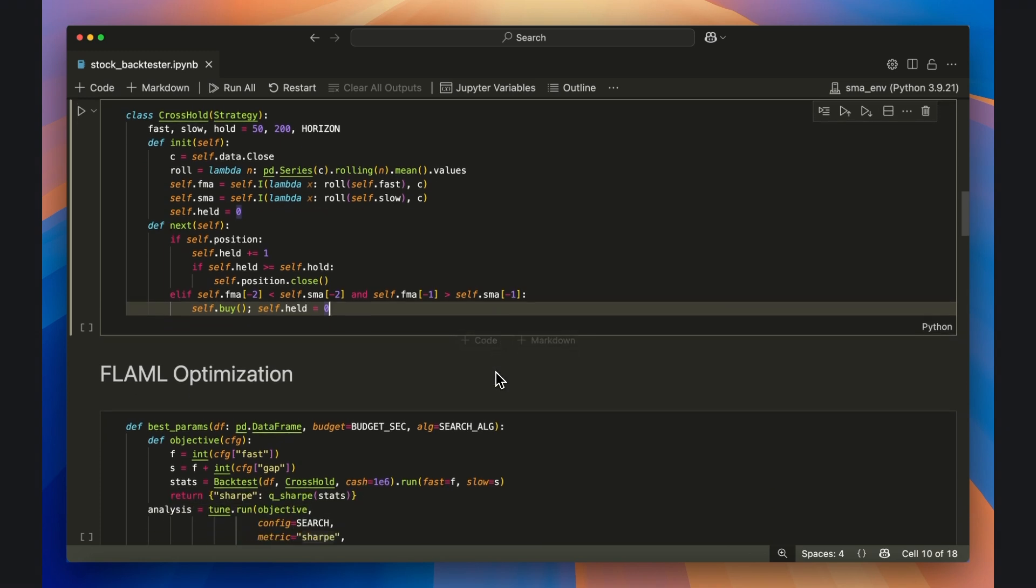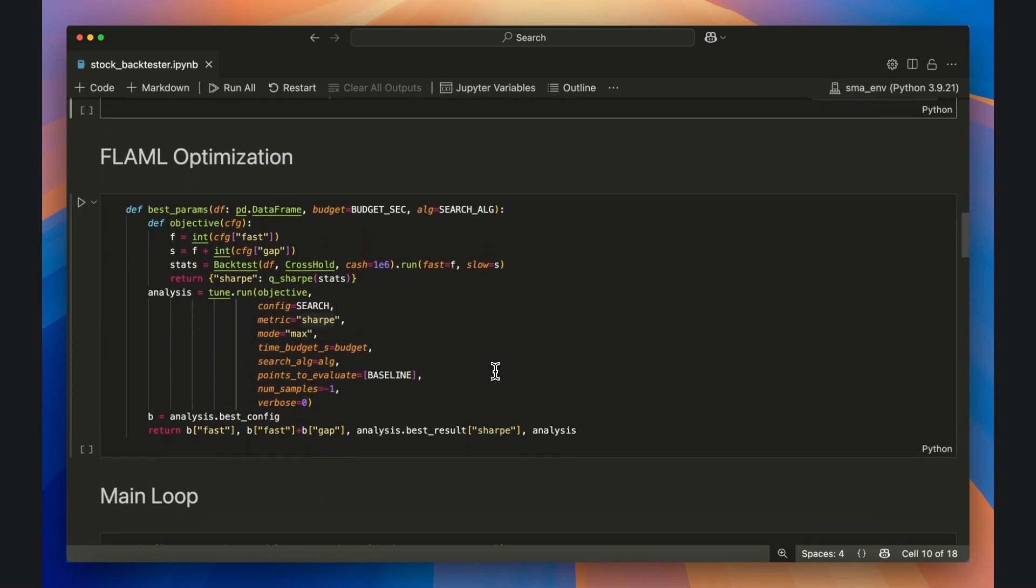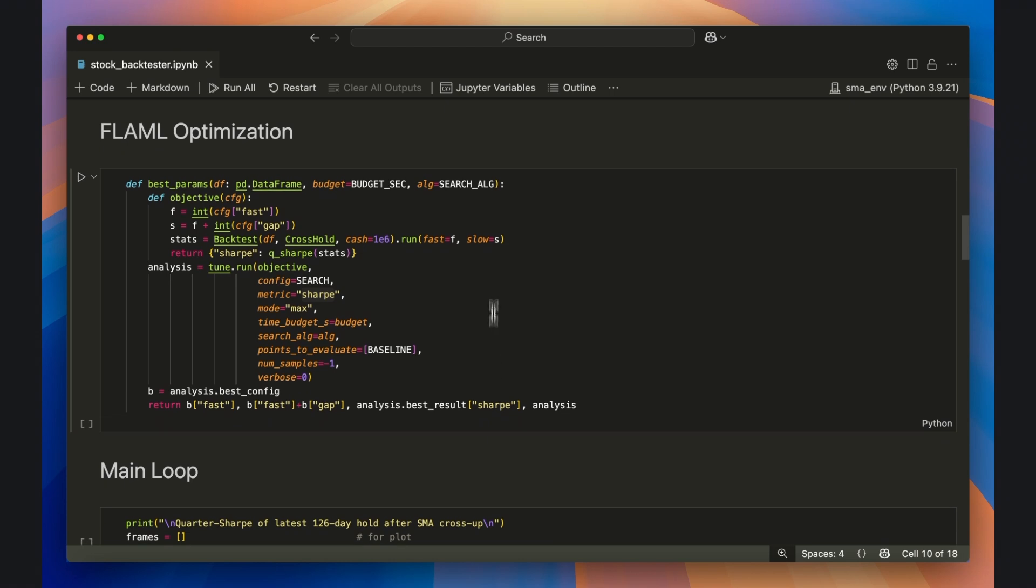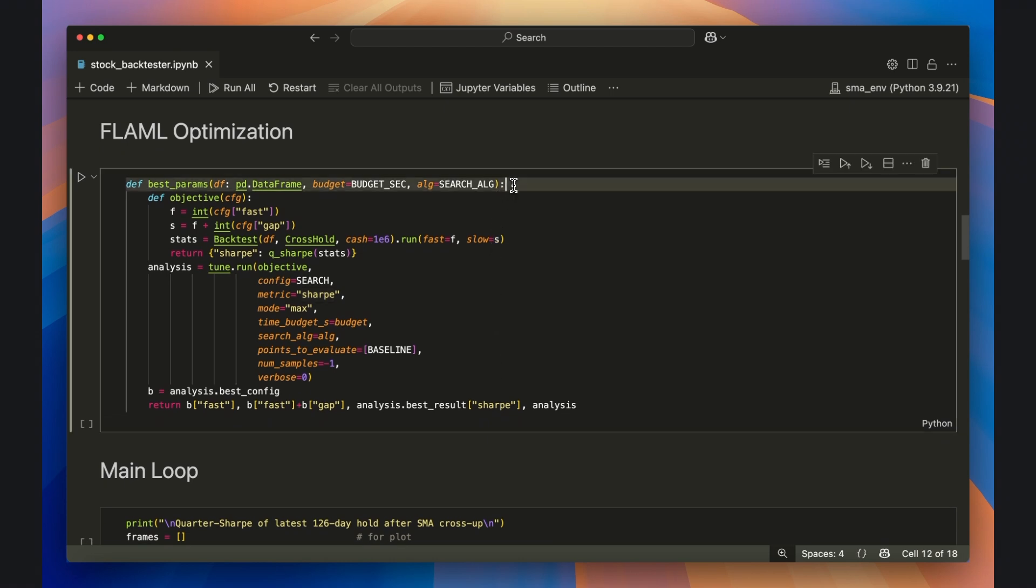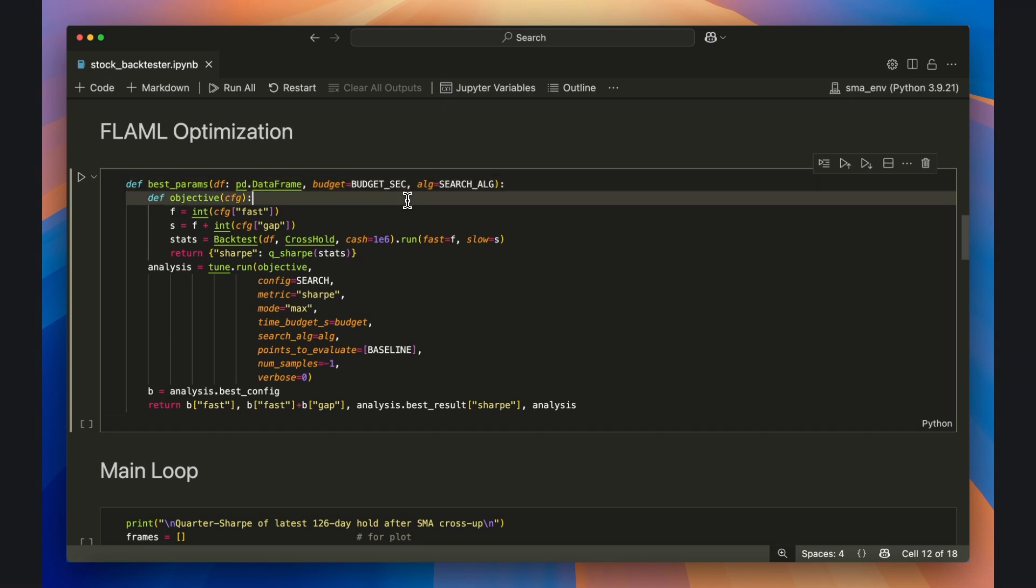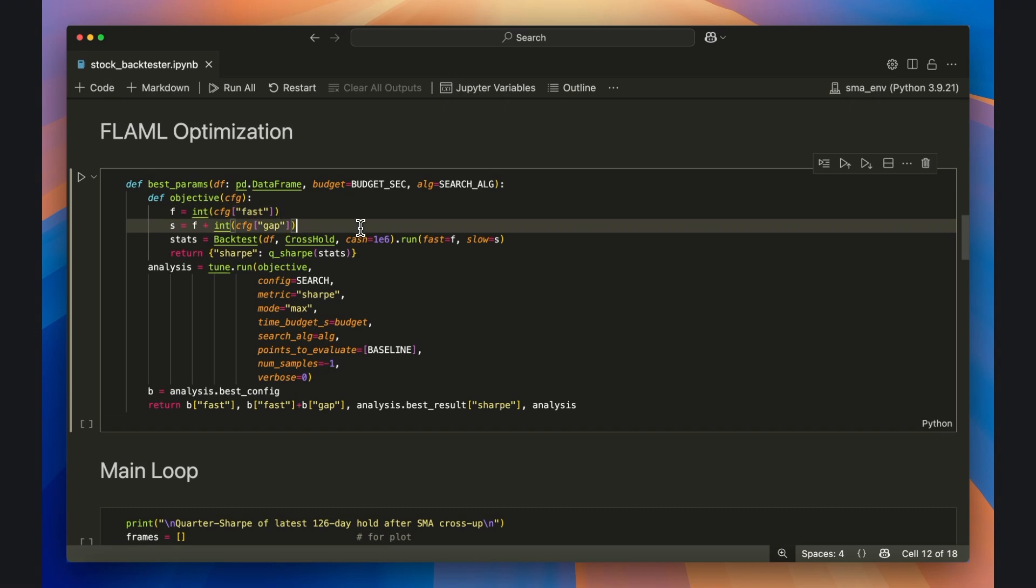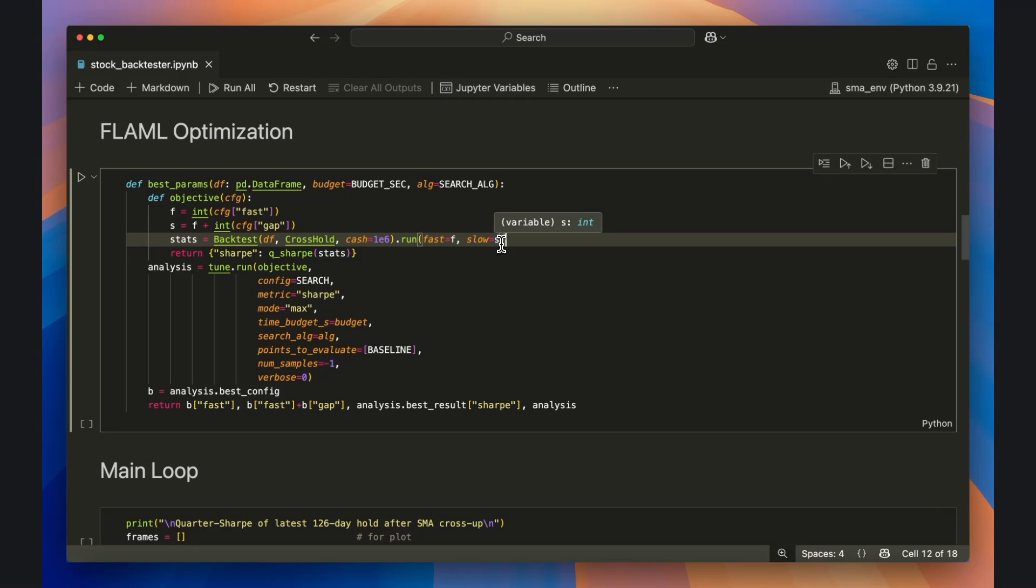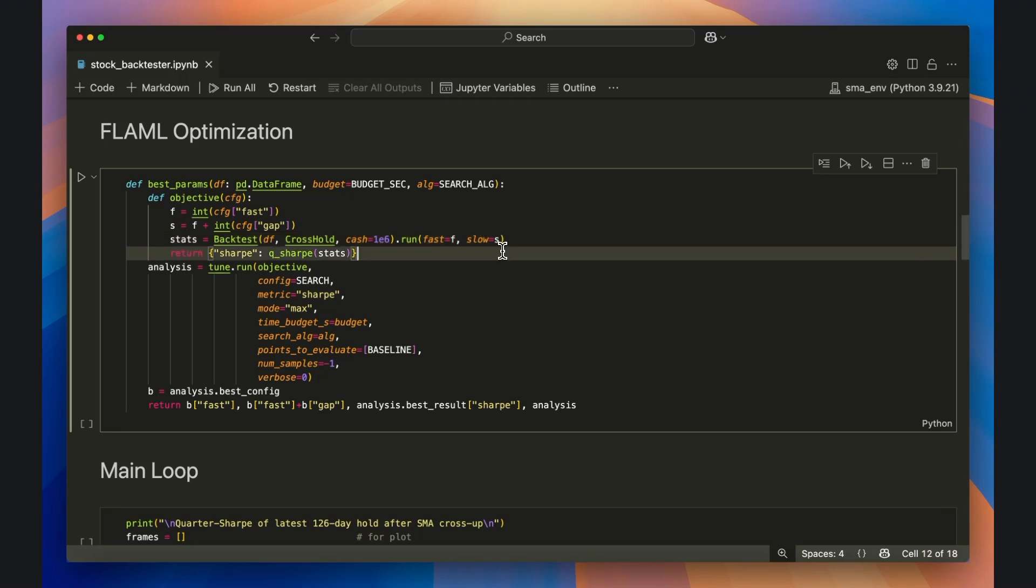Next comes the optimizer wrapper, where the actual grid search procedure will happen. The best params function is just a convenience layer around flammel tune. Inside the nested objective function, we unpack the trial's fast value denoted by f, build the matching slow value with gap denoted by s, run one full backtest of the previously defined crosshold strategy with the moving average numbers, and then return the sharp ratio that the tune function will work to maximize.